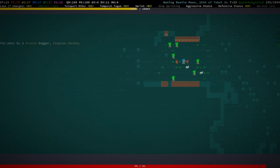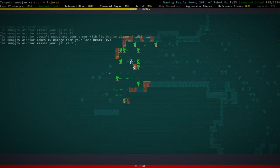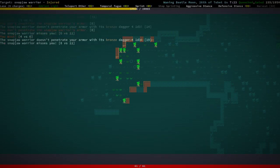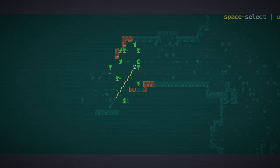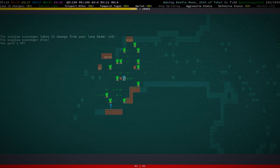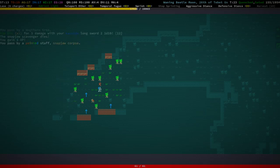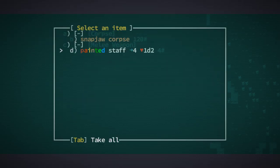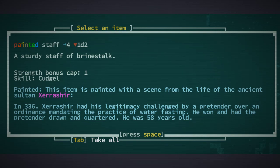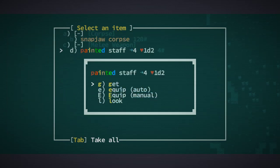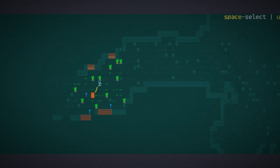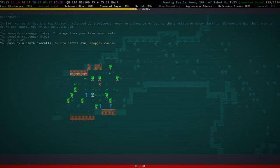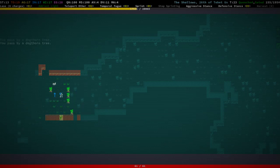Sturdy steel longsword. I mean sure it's okay but we don't need it. There's a painted staff. Zerashia has had his legitimacy challenged by a pretender over an ordinance mandating the practice of water fasting. He won and had the pretender drawn and quartered. Well that pretender had it coming I guess.